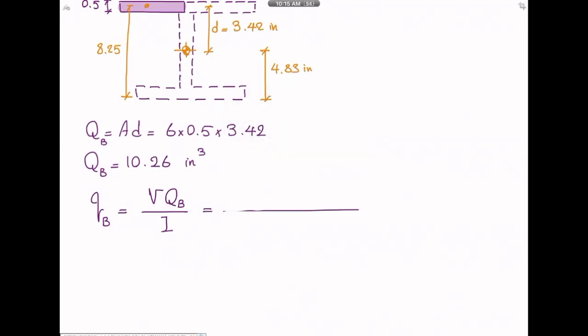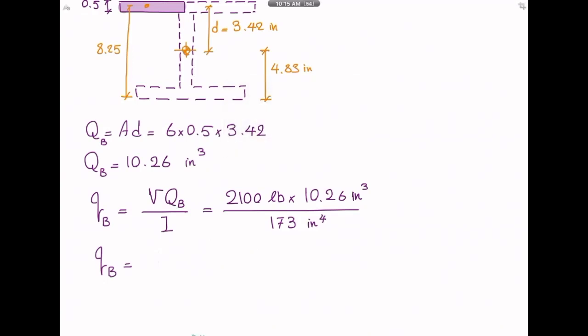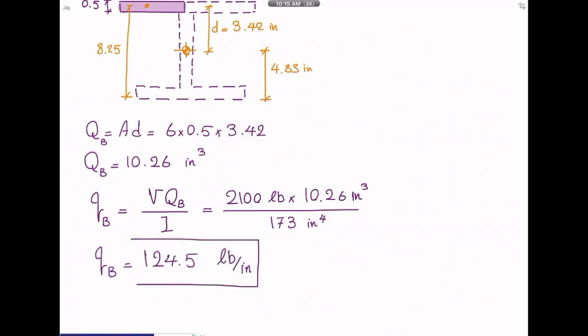Note that V and I have no subscript because they are constant, while Q depends on the point of interest. Shear flow at b = VQ/I = (2,100 × 10.26) / 173 = 124.5 lb/in. This means that over one inch of beam length, 124.5 pounds of force is transferred through that point. To get shear stress, simply divide shear flow by the thickness.